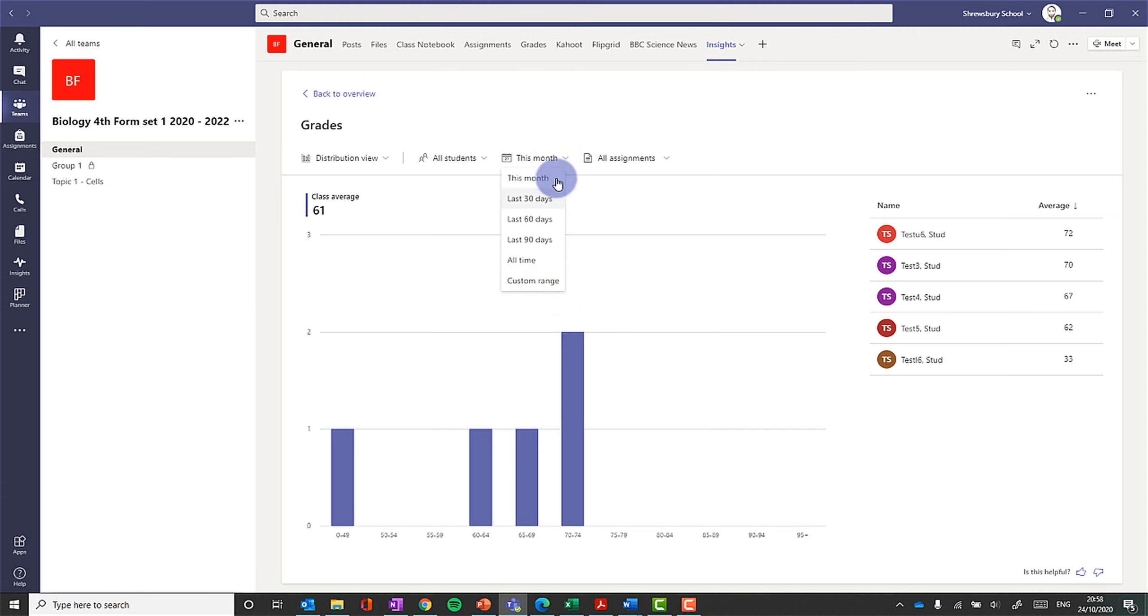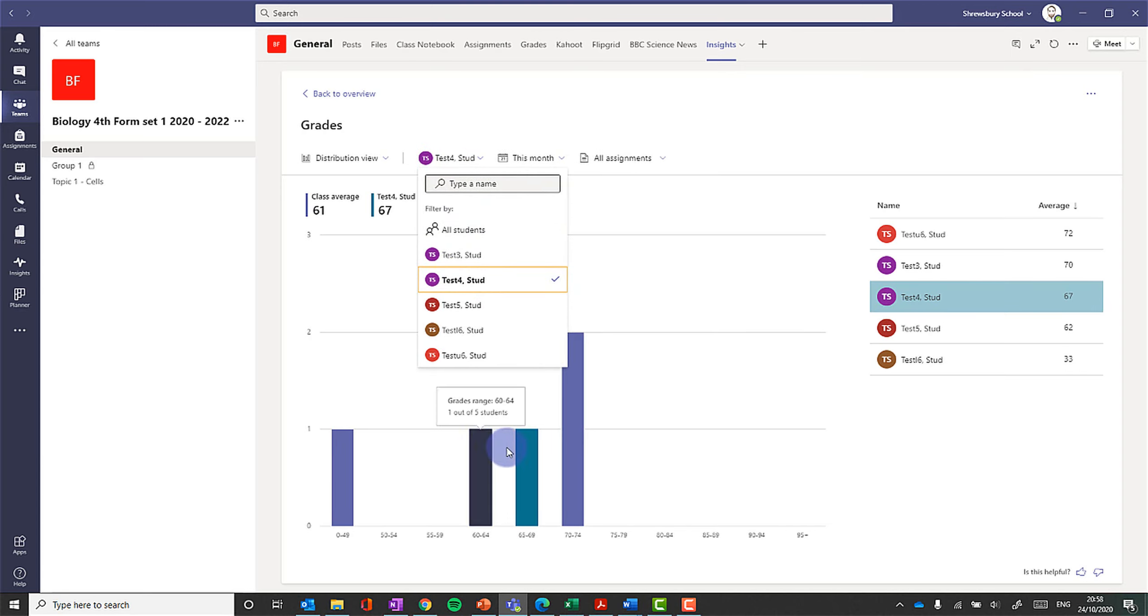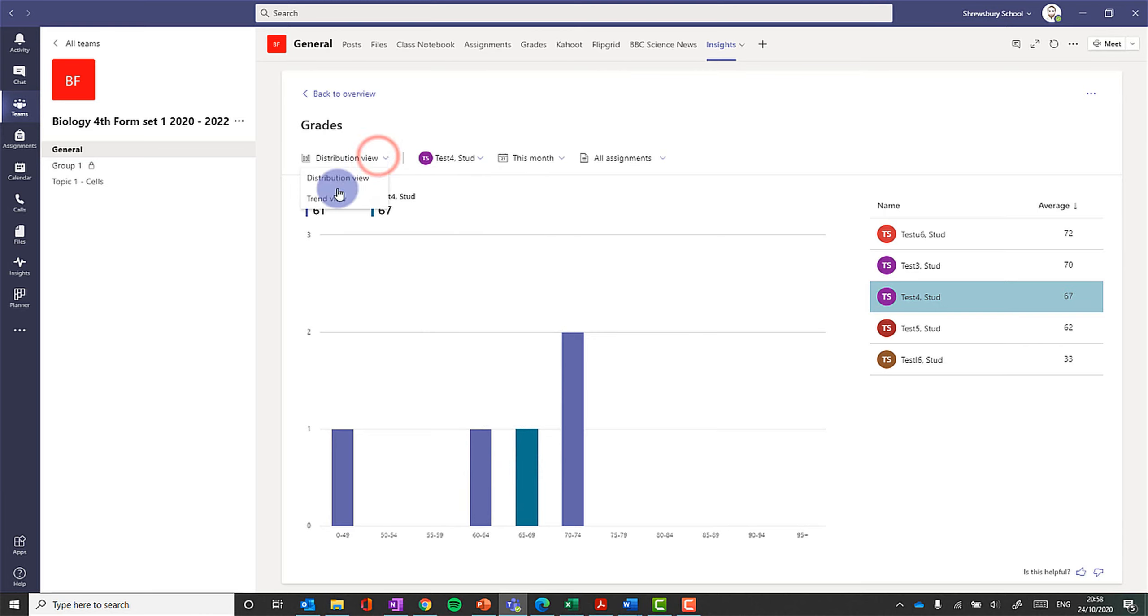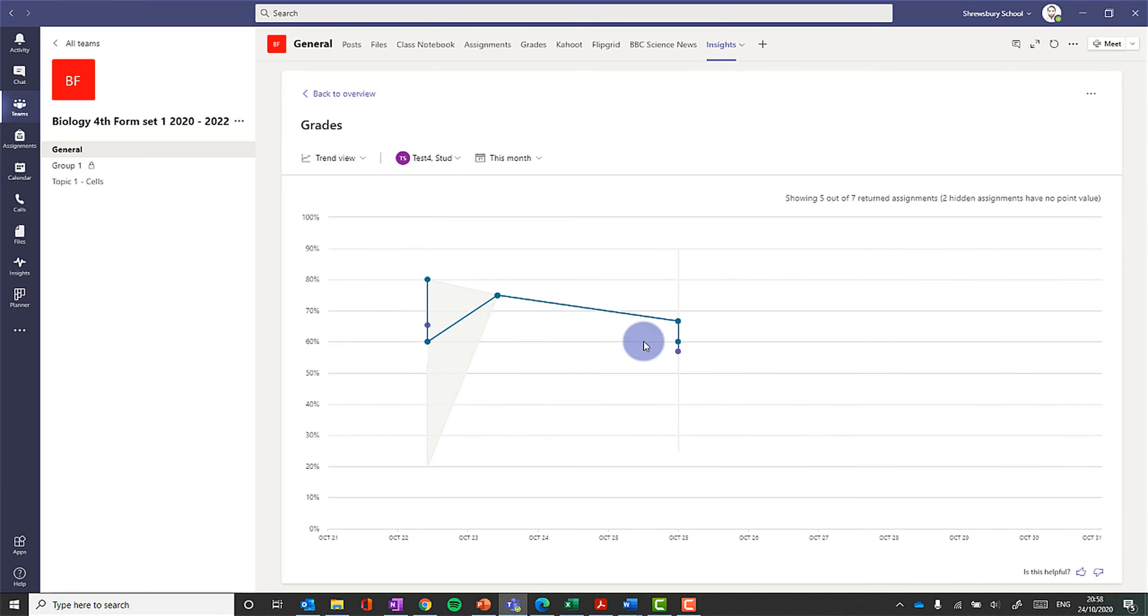I can look at the whole time this class has been active, I can look at specific assignments, I can look at a particular student and see them highlighted and where they fit into the distribution as a whole. I can see as a trend, kind of how they're getting on.